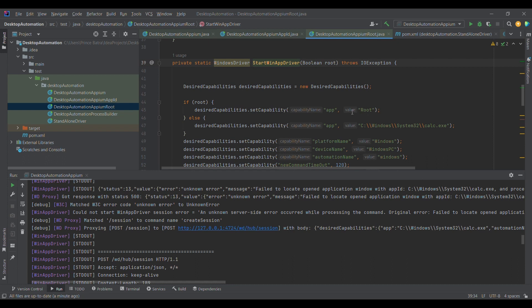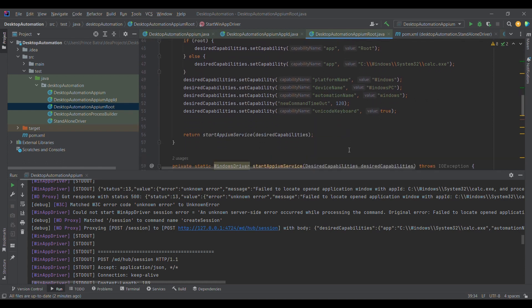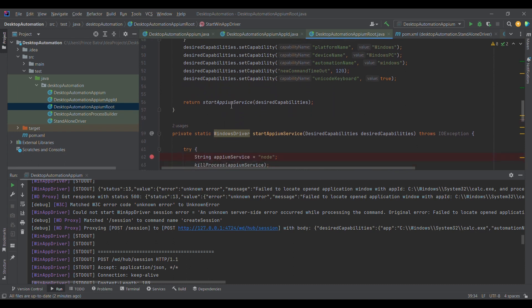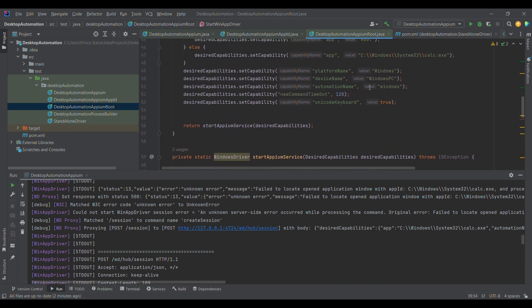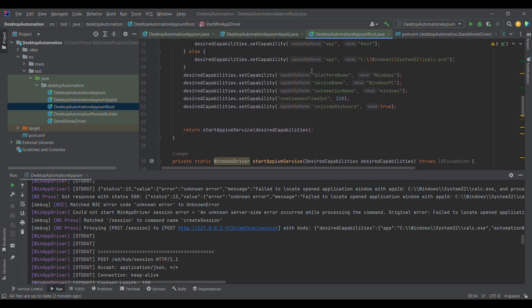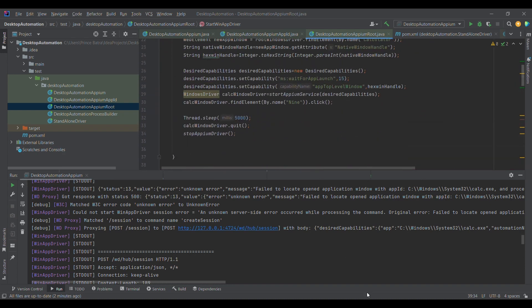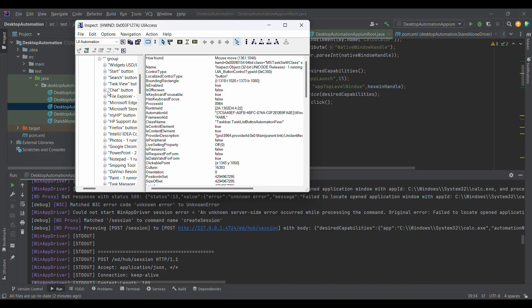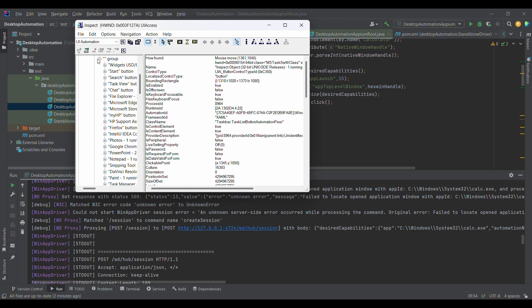Remember that you need to keep a capital R in 'Root' — capital R is mandatory; if you keep lowercase it may not work. The rest of the capabilities are the same. After that we start the service and run WinAppDriver using root capability. The purpose of root capability: previously when running on a specific application, the driver would attach to it by default when launched.